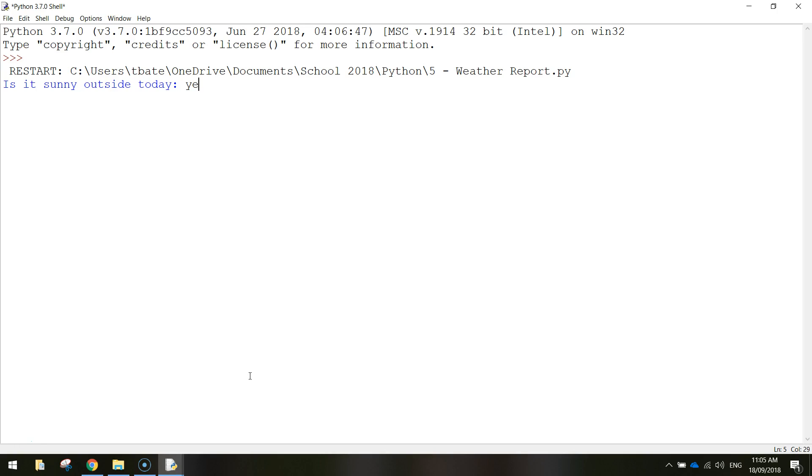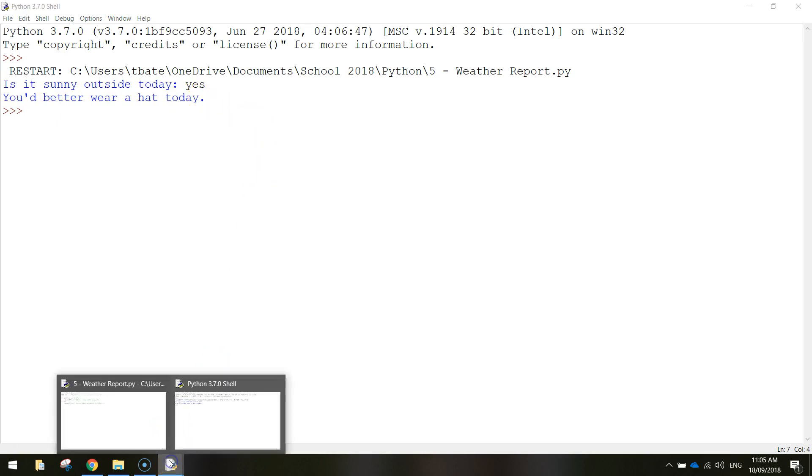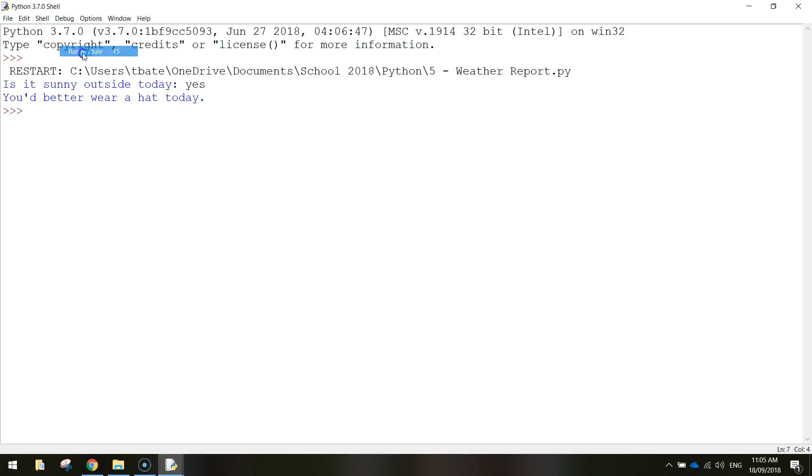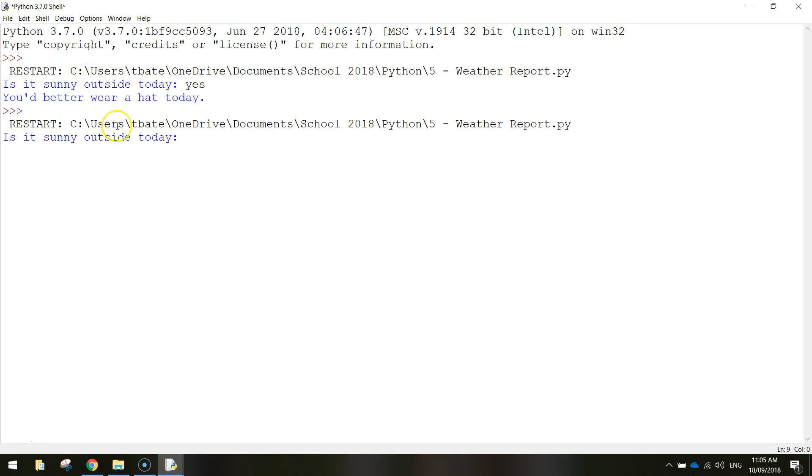So let's start by writing the word yes. If we write yes, the computer is going to run a piece of code to say you'd better wear a hat today. Let's run that code again now and see what happens when we say no.